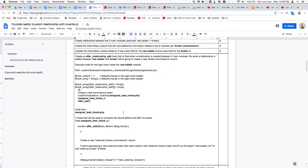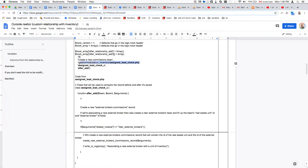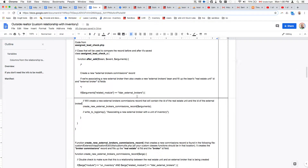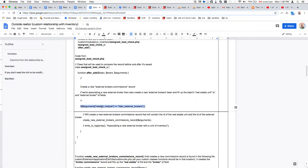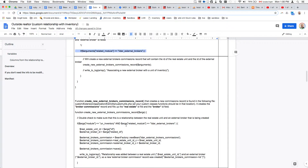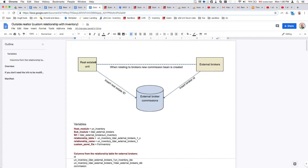This is an overview of how the after-relationship-add hook works. This is the example file you'll put in your folder — for the real estate module, we specify where the file is located, the name of the class, and the name of the method. The file will contain the class and the method. What I'm doing here is verifying that when the relationship is added, we're relating the real estate unit to the broker. Once confirmed, I'm creating a new external broker commission record containing the ID for both.